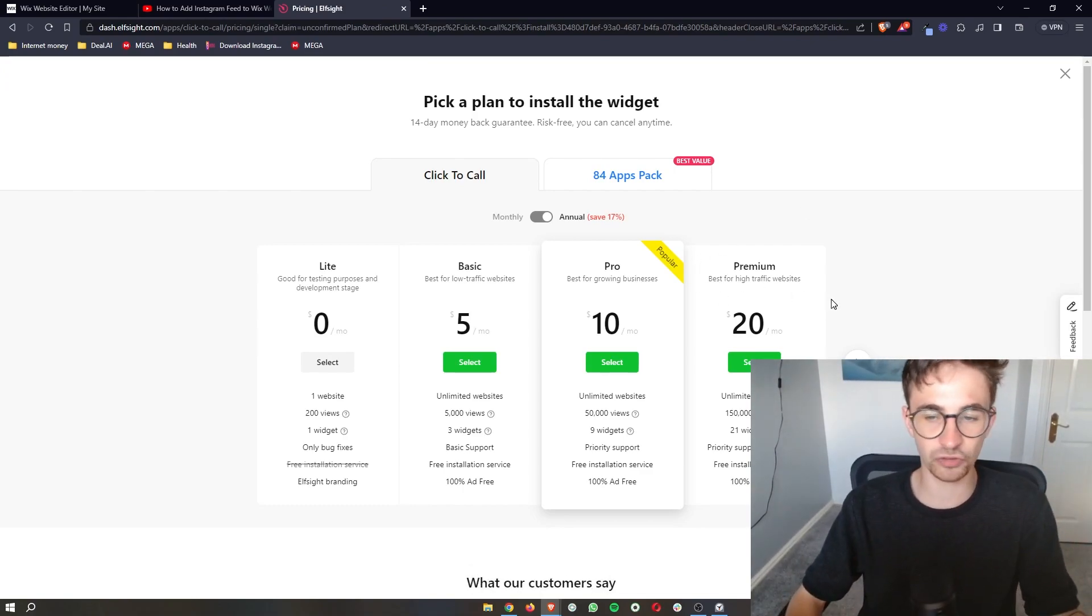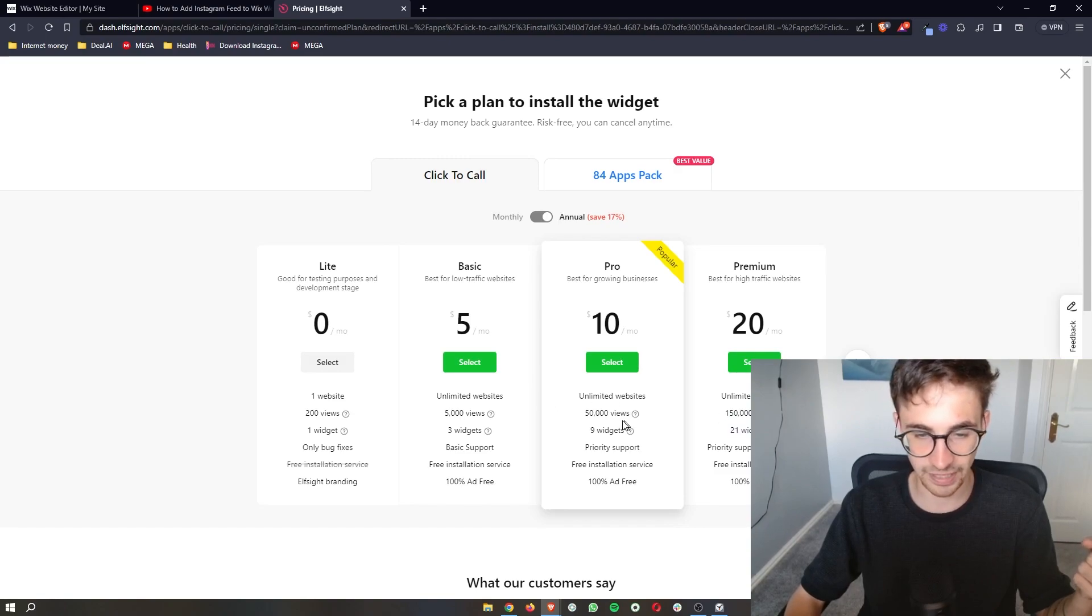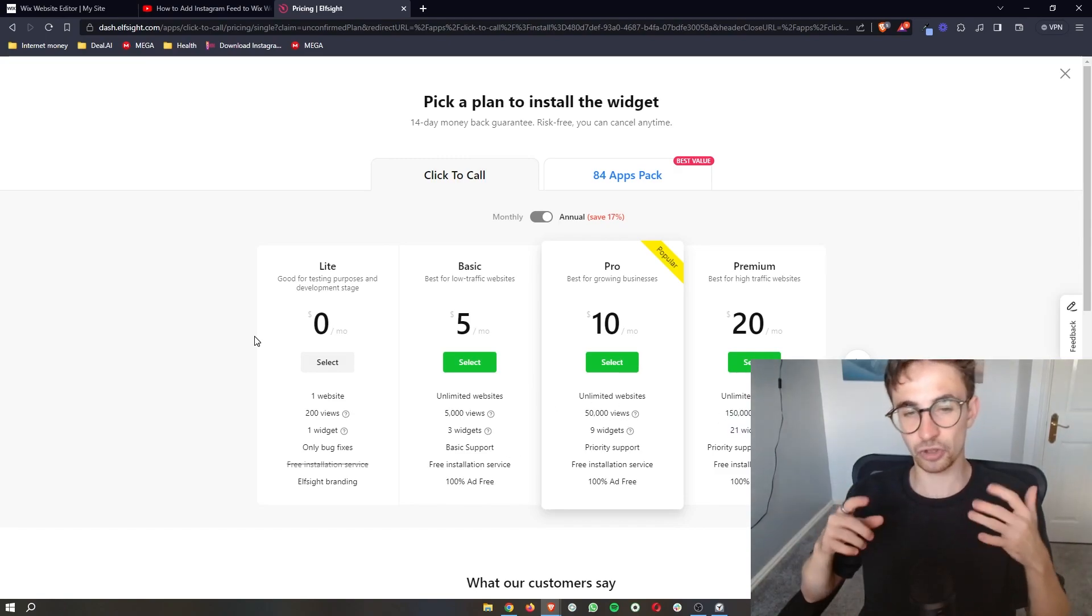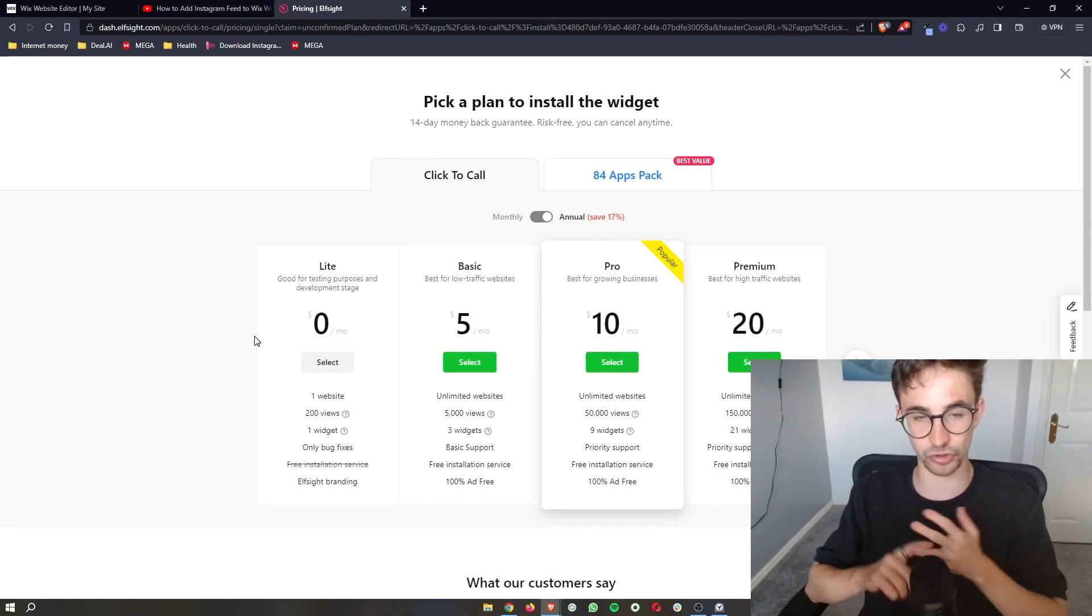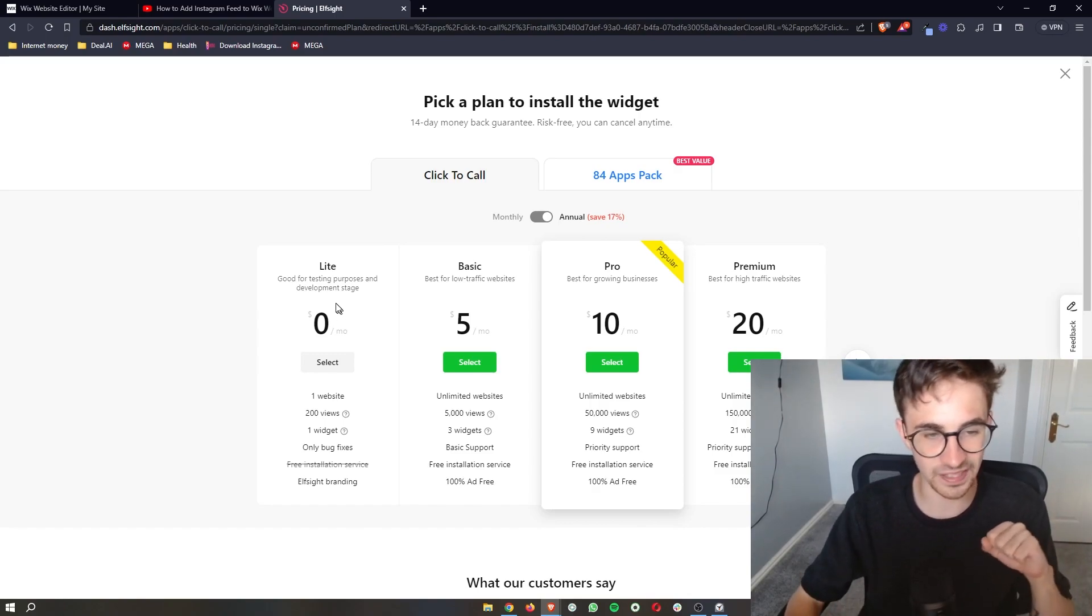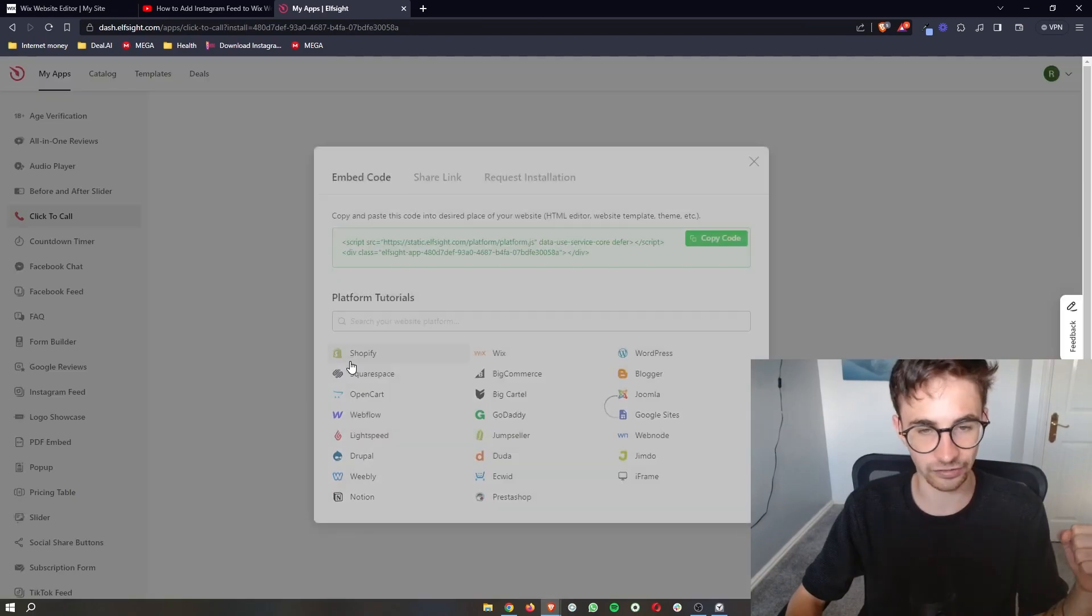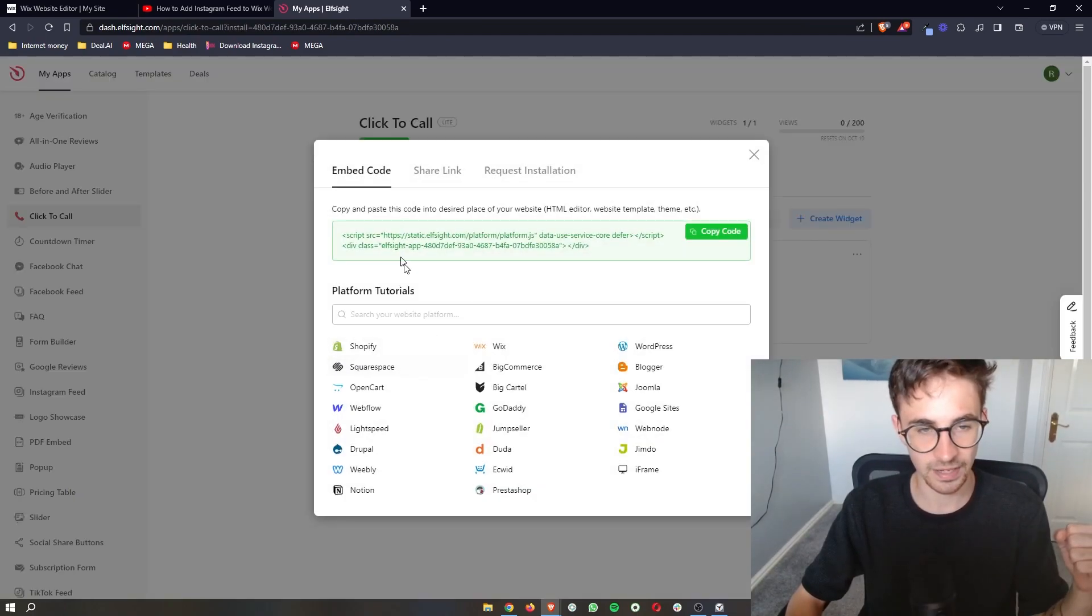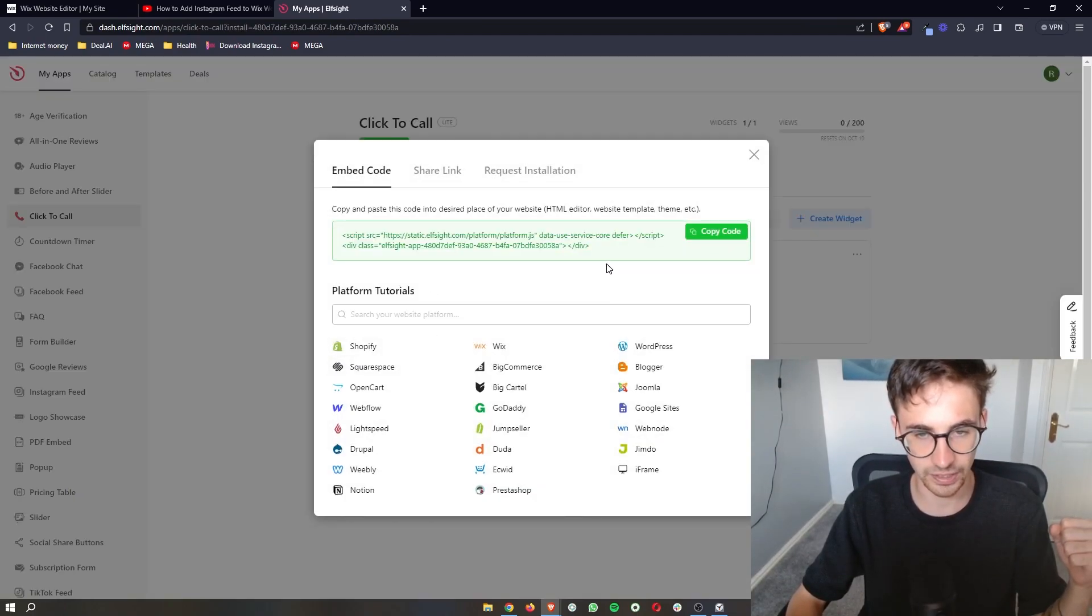So the plan that you select completely depends on how many monthly views your website gets. So if you just want to test this out or you're new to Elfsight, you can go with the light plan right here which is completely free. Just go ahead and click select, and then as you can see it gives us this code right here.